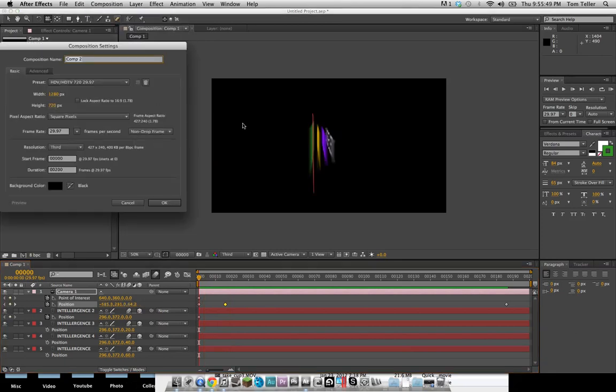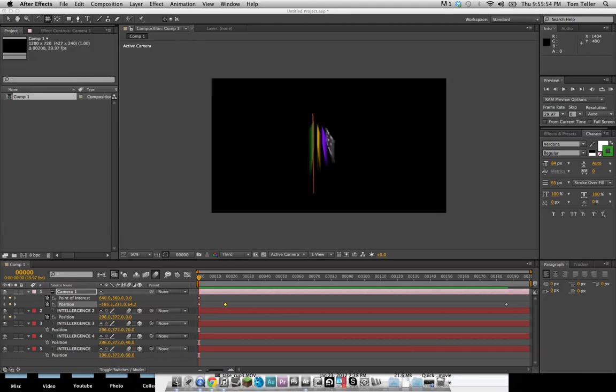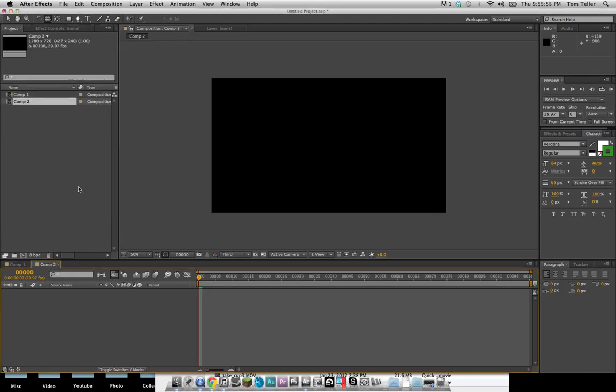So make a new composition. I'm going to be doing 720p, 30 frames a second, pretty standard. Make it 100 frames long.